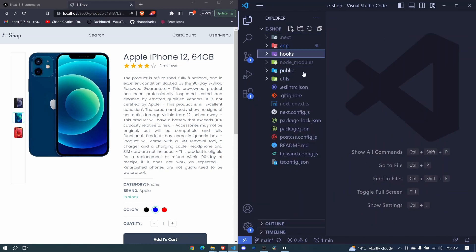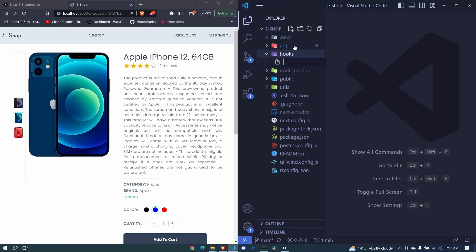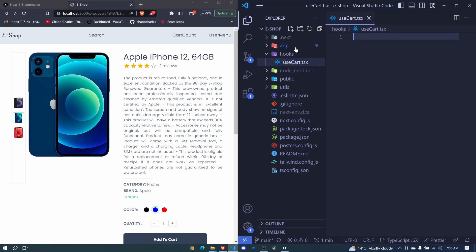We'll create a hook called useCart hook. Right here you can go ahead and say useCart.tsx. To begin with, we'll create a cart context and then use that to export it with our hook. Whenever we call the hook, we'll be able to access all the properties we need from our cart context.